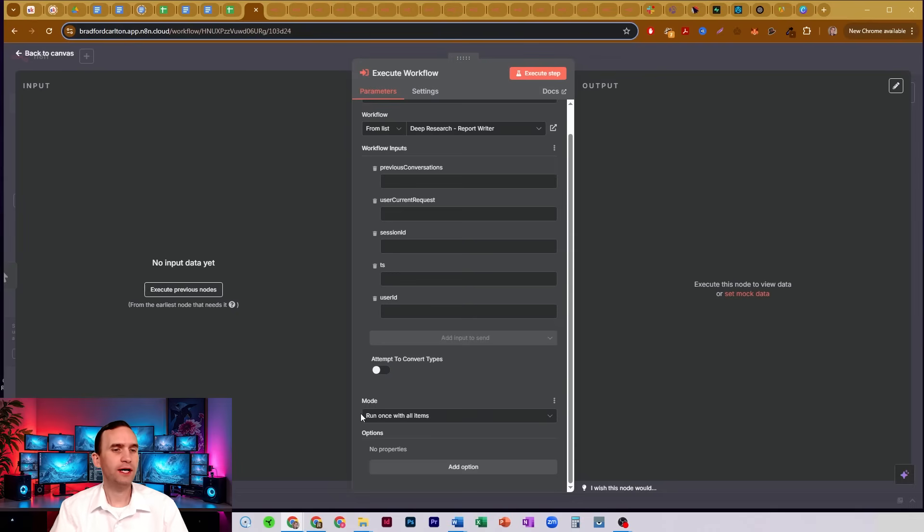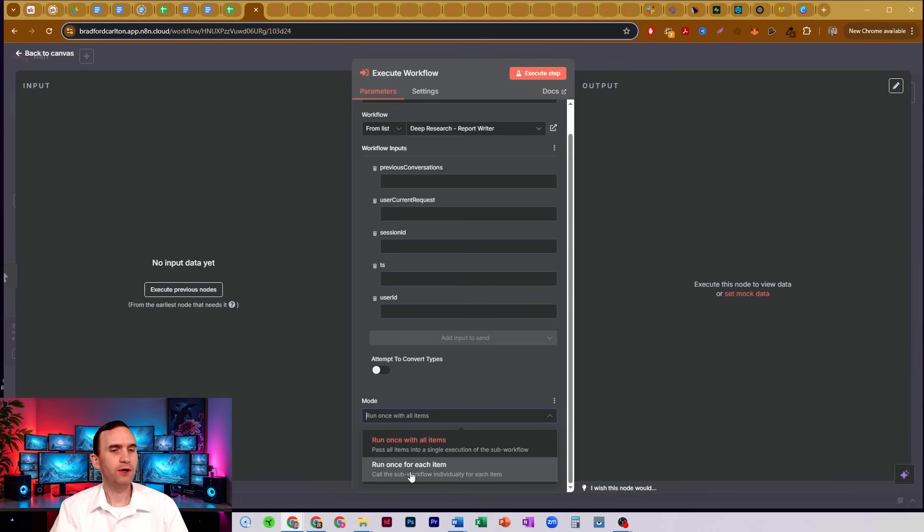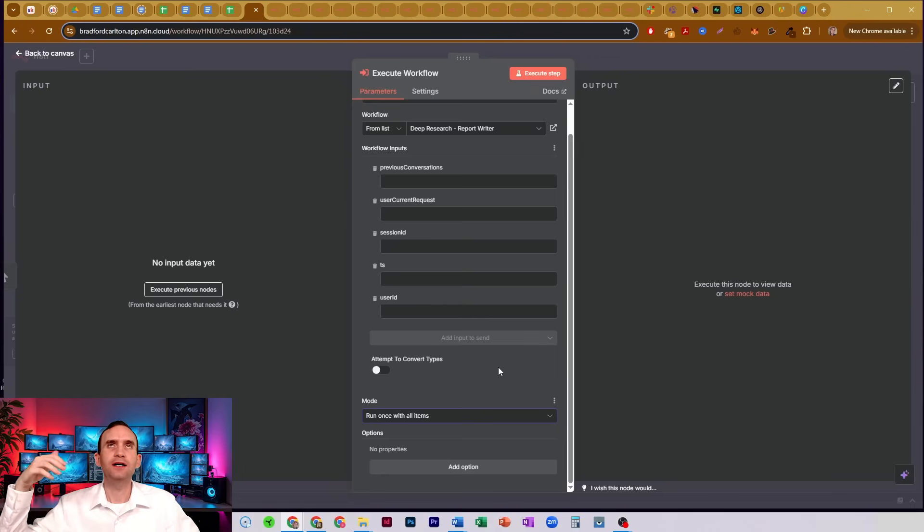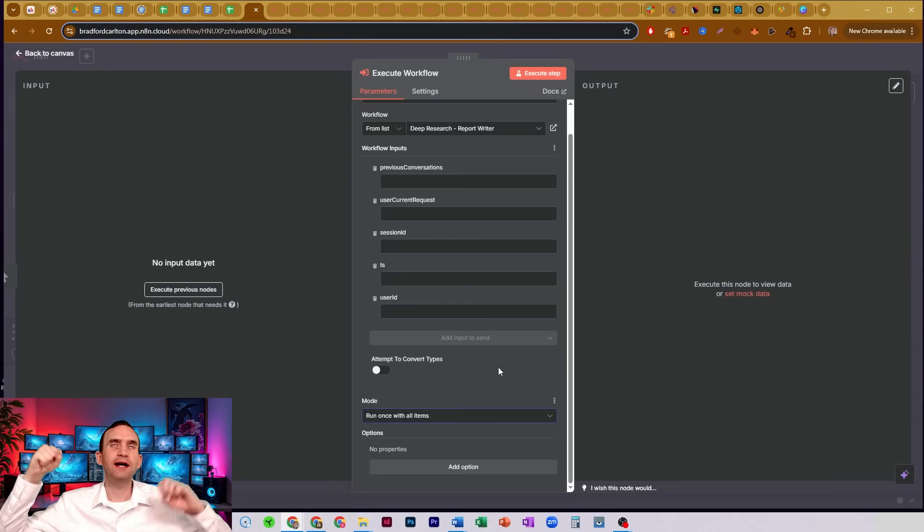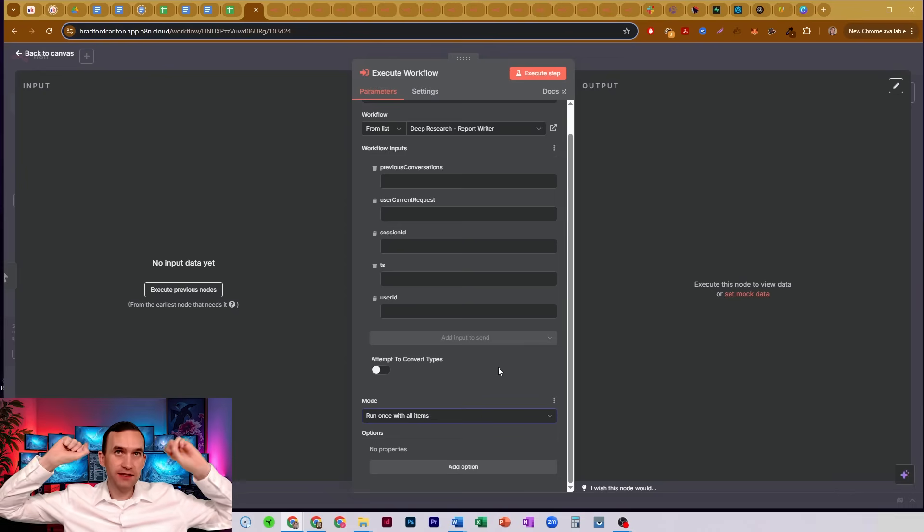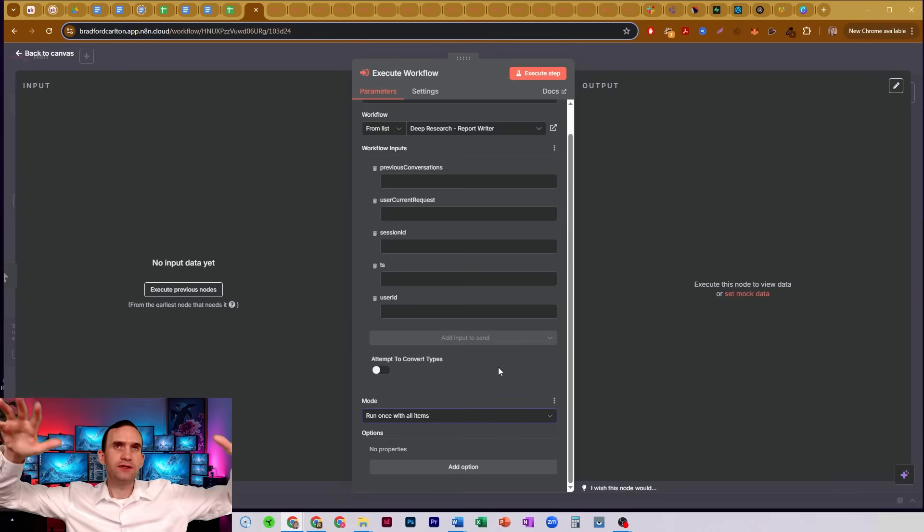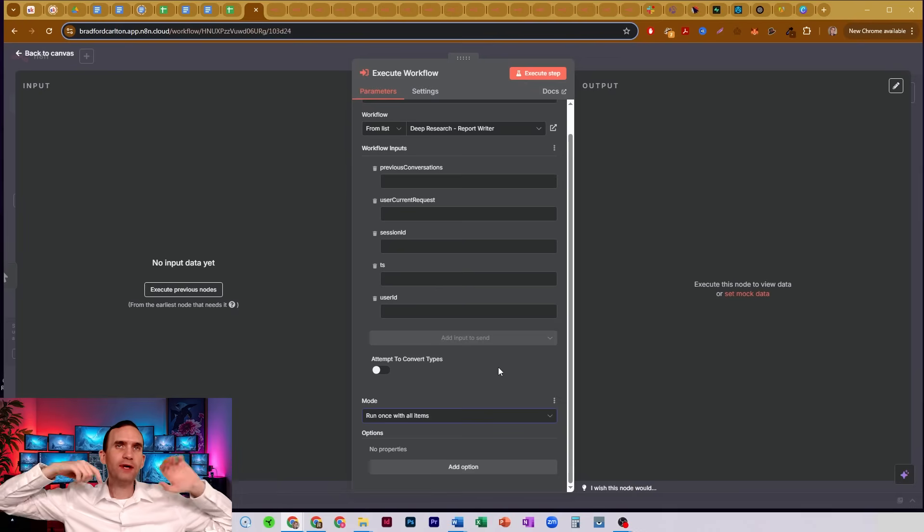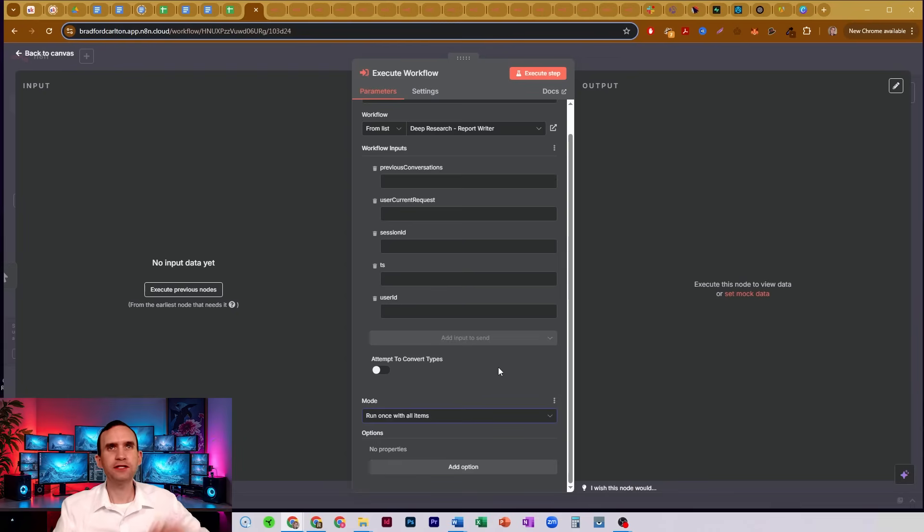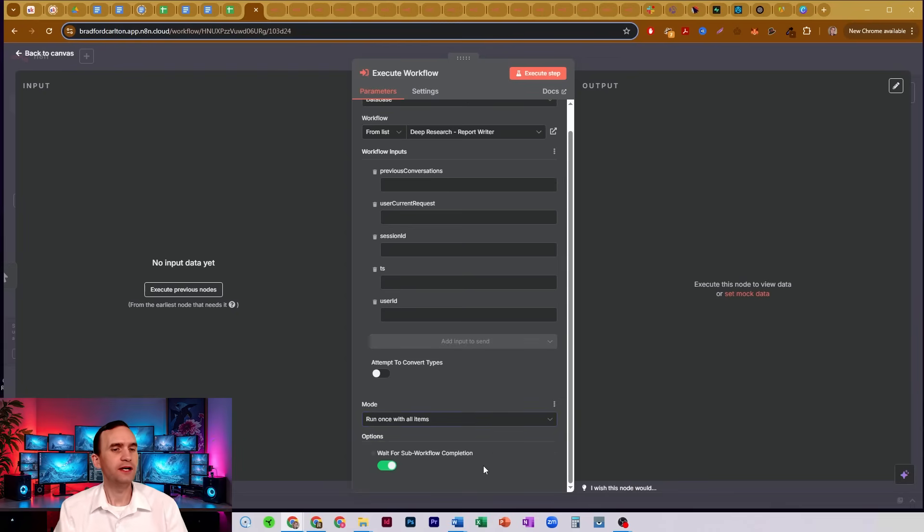Now, you can also change your mode. I have it run once with all items. You can have it run once for each item. And so that's if you have different items coming in, you can either have it all do it all at once, try to take all that information, just pass it once to your sub workflow, or you can have it run for each item that comes in. So it just depends on how your workflow operates.